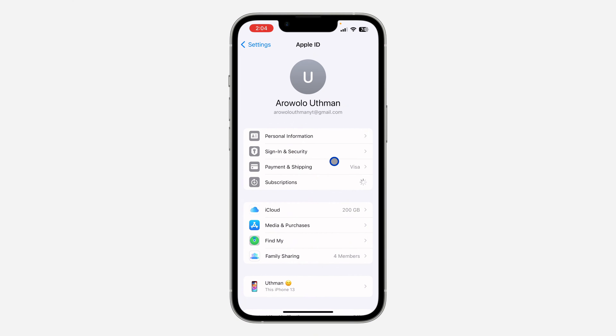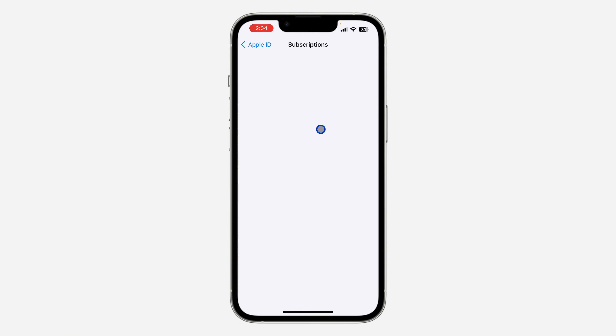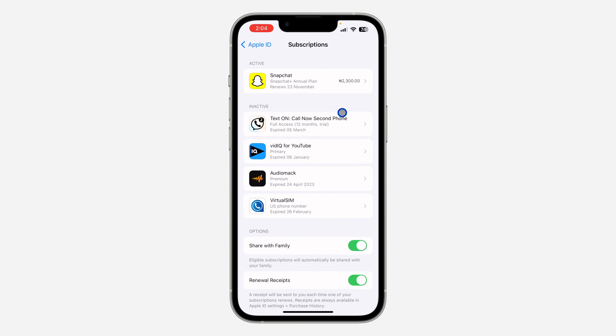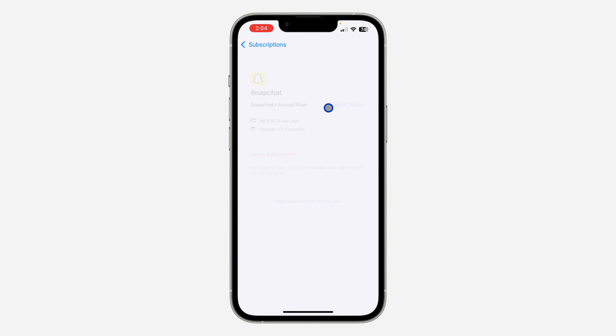Once you click on Subscriptions, you are going to see all your active subscriptions. It's going to take a few seconds to load, so just wait. As you can see, these are my subscriptions — click on the one for Snapchat Plus.